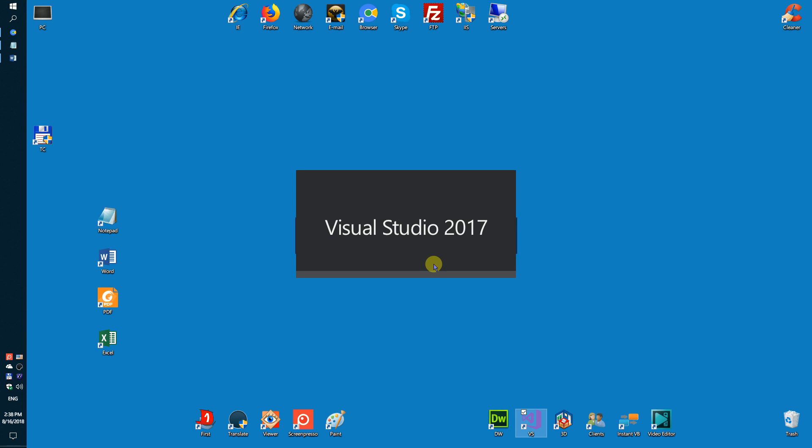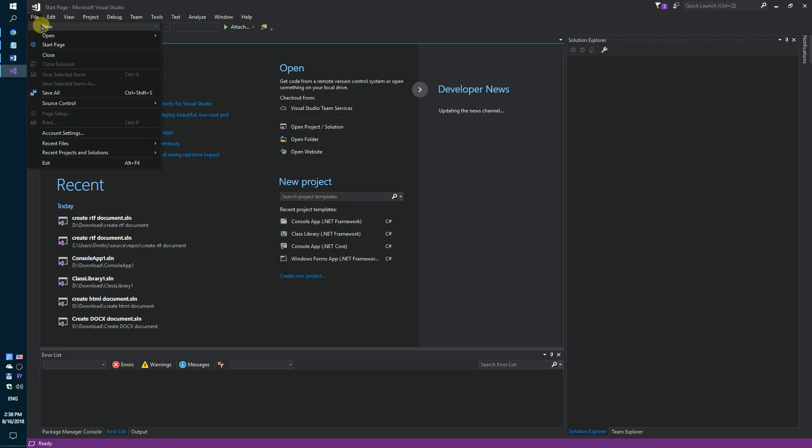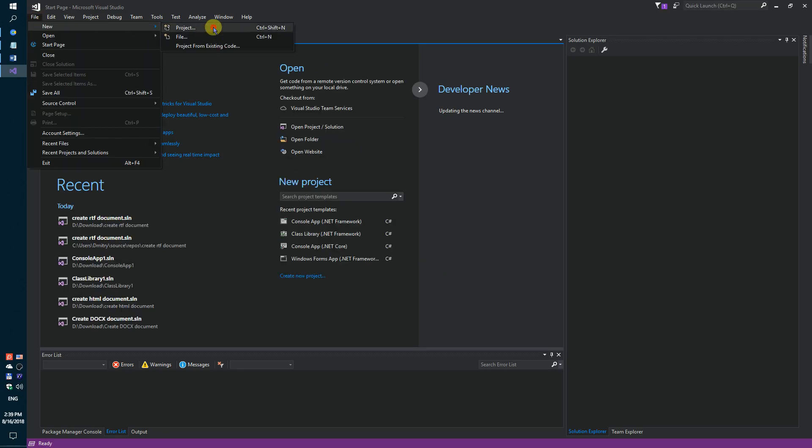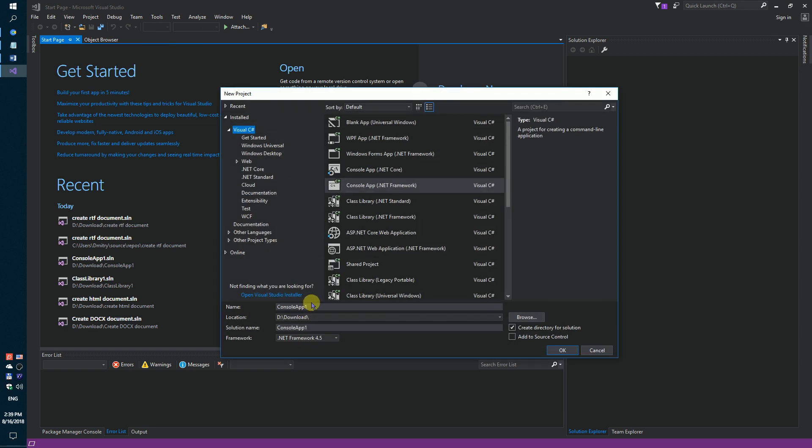Firstly, run Visual Studio and create a simple console application. Create RTF document.